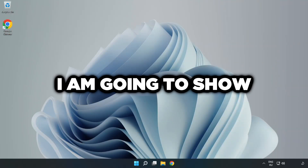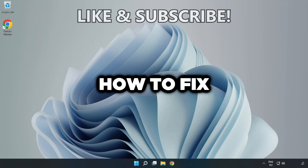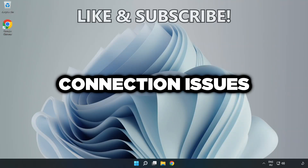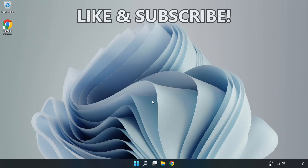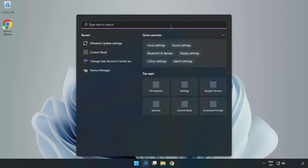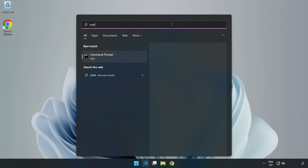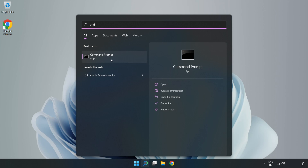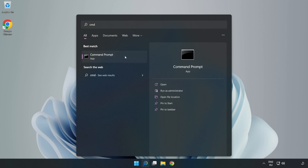Welcome to this video. I'm going to show how to fix connection issues. Click the search bar and type cmd. Right-click Command Prompt and click Run as administrator.